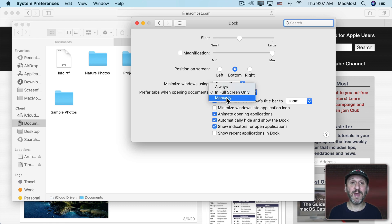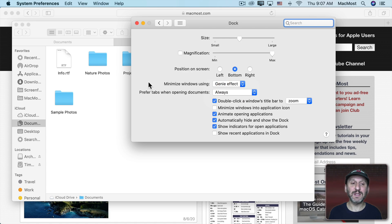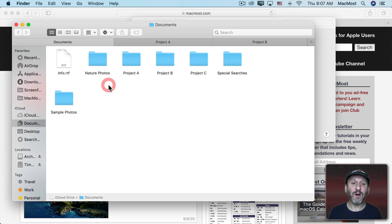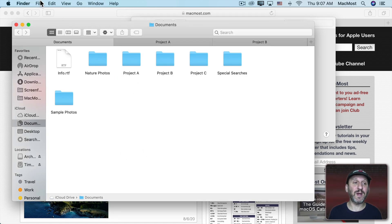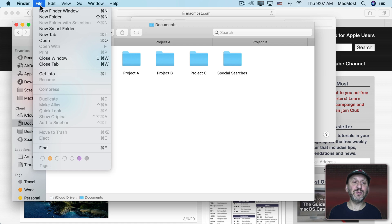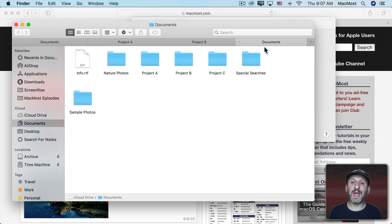You can turn that off completely by going to Manually but you can also turn on Always. Now when you're in an app like the Finder or Pages or whatever and you go to Create a New Finder Window instead it creates a new tab.